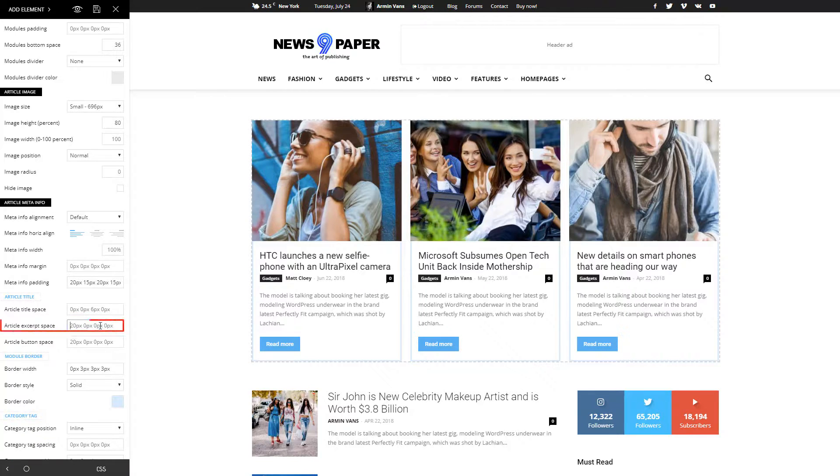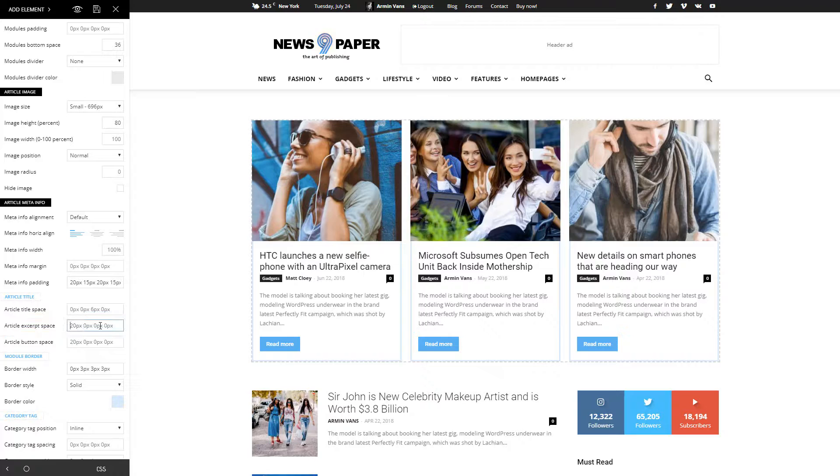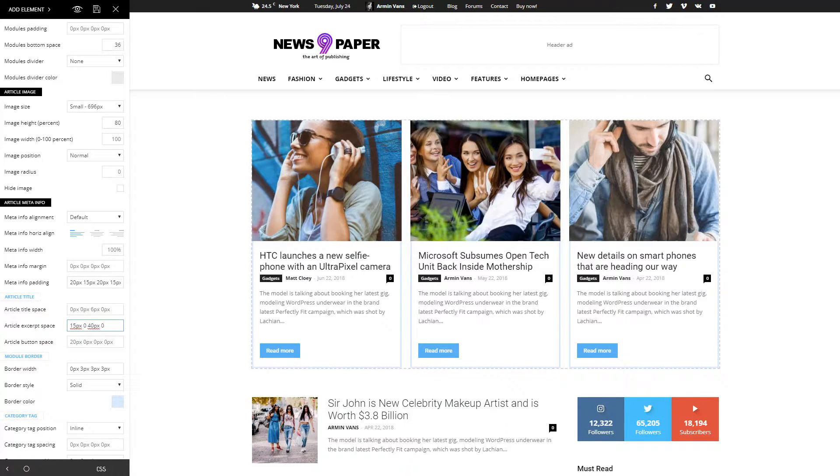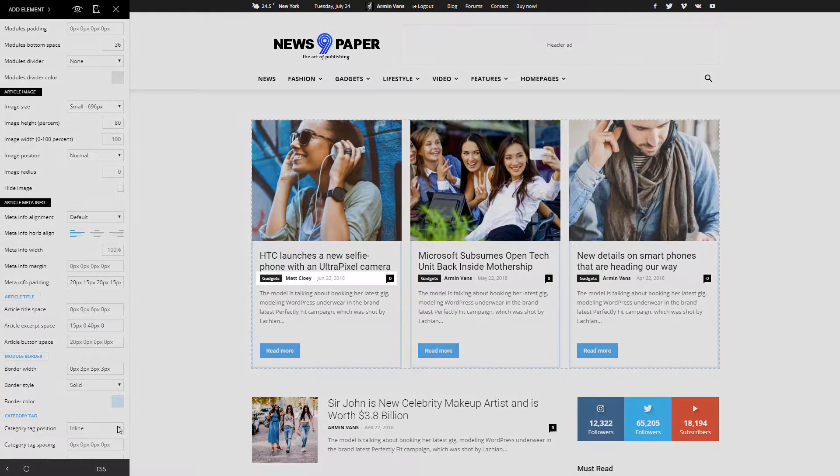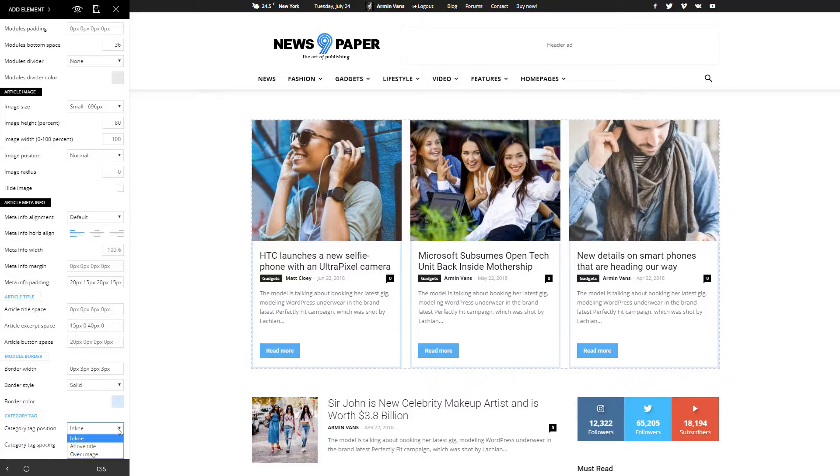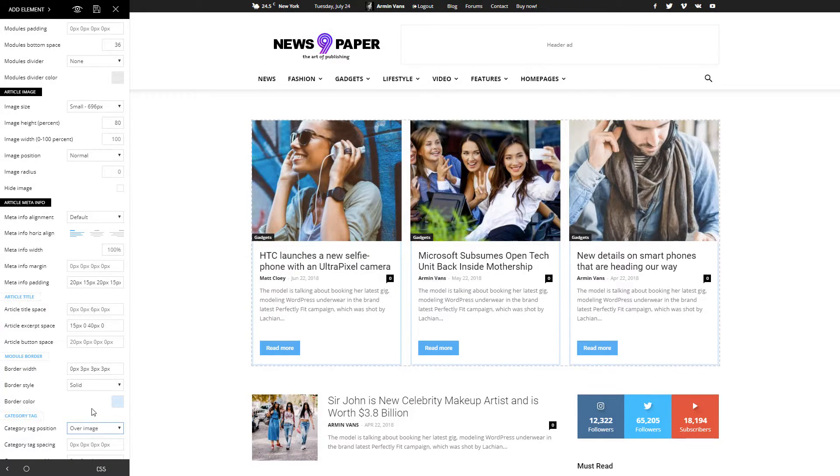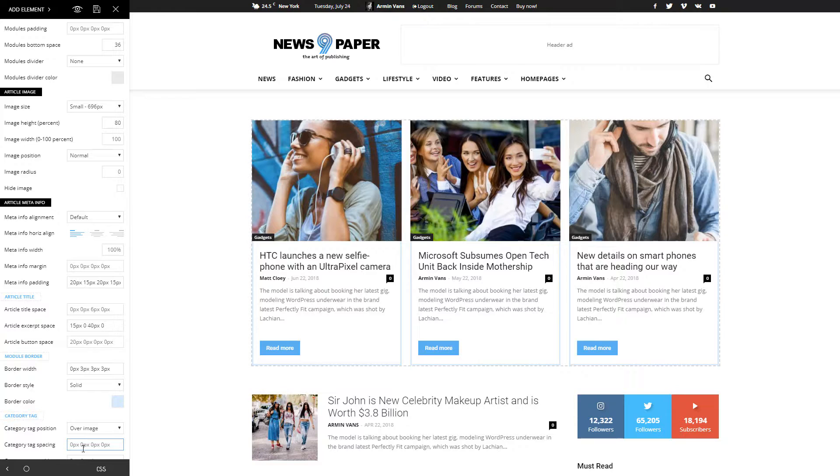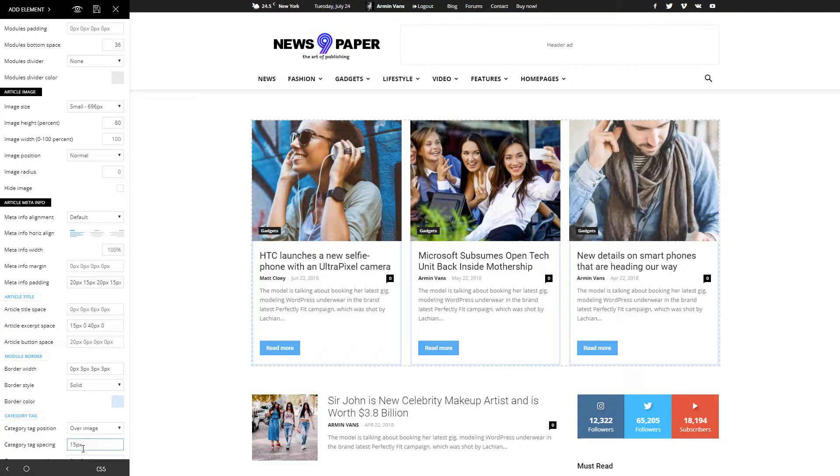I'll modify the article excerpt space by typing the desired dimension. My category is displayed in line with the author name and post date, but I want to set it over the image. To create a minimal design, I'm using the negative space between the category and border and increase it to 15 pixels.